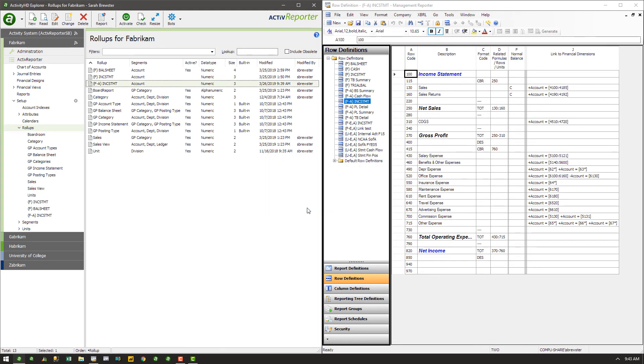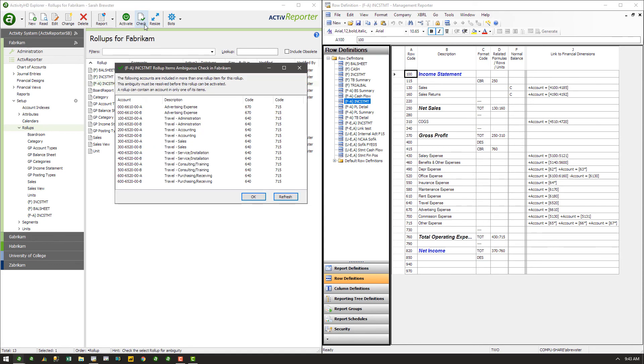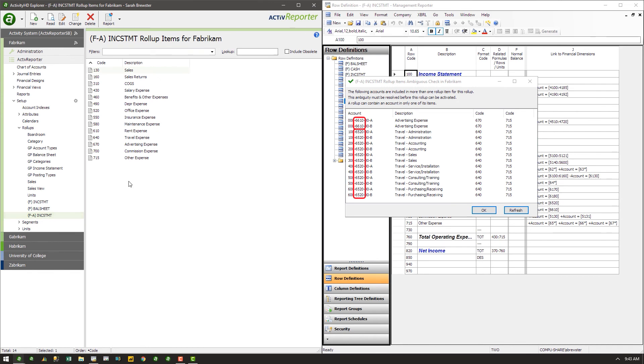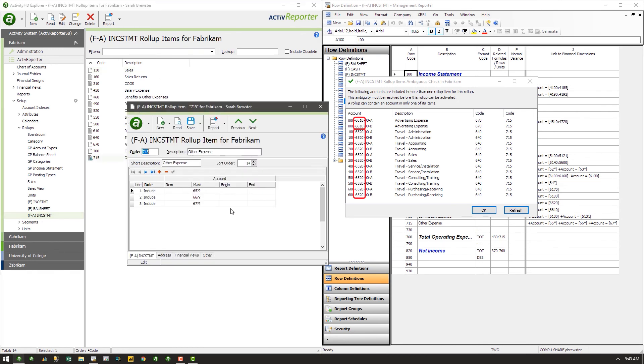To view the instances of ambiguity, select the rollup and click the check button at the top of the screen. Use the results to edit the rollup to include each listed account only once.